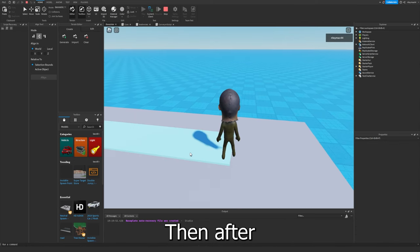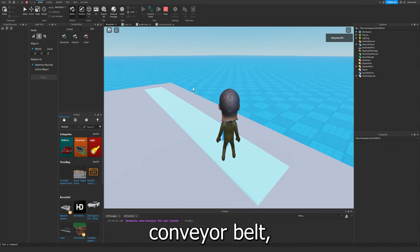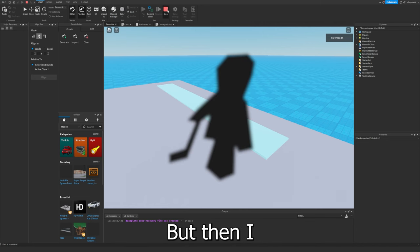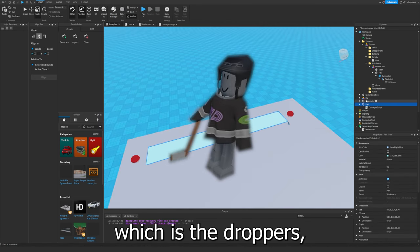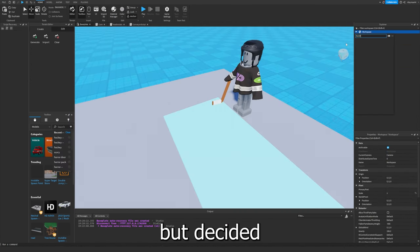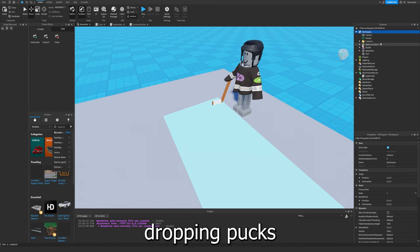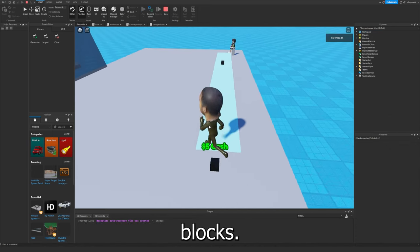Then after that, I started making the conveyor belt, which only took a few minutes. But then I started working on the main point of the game, which is the droppers. But I decided to make them hockey players dropping pucks instead of just normal old blocks.